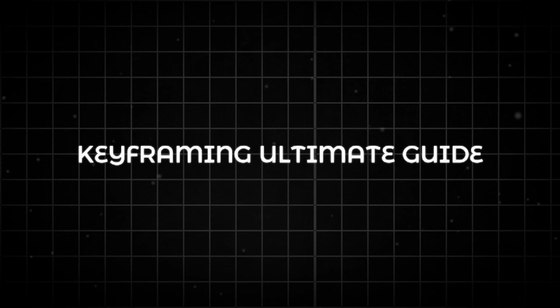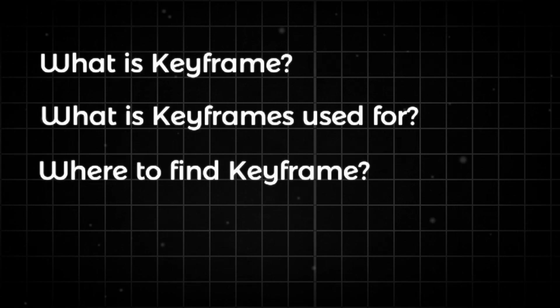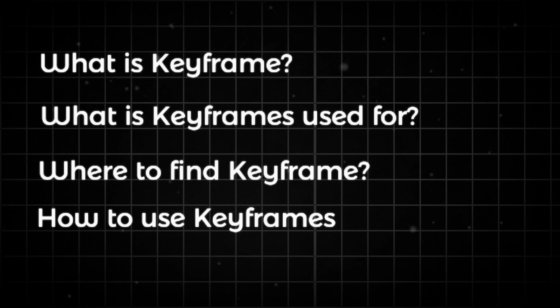So now let's move to keyframing, and I am going to show you what it is, what it's used for, where to find it, and how to use keyframes to create seamless animation.